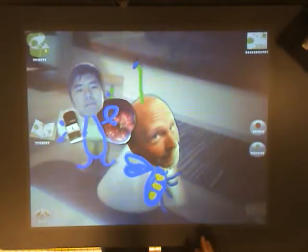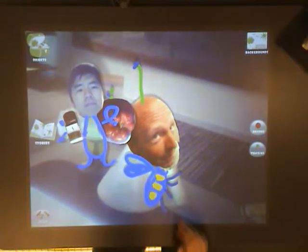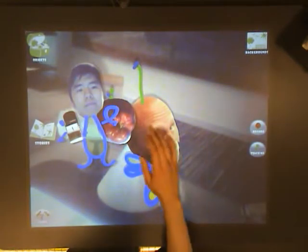Now, let's create a story ourselves. We'll press the make button so that we can do this.